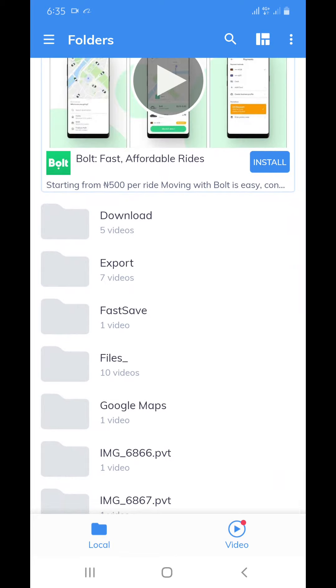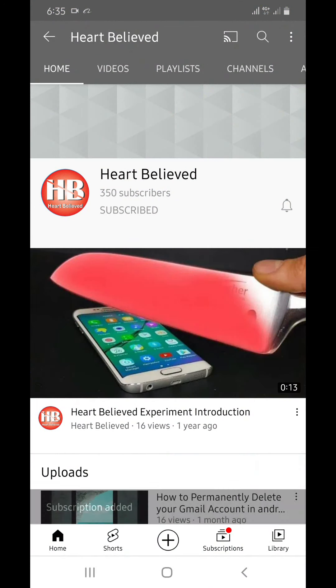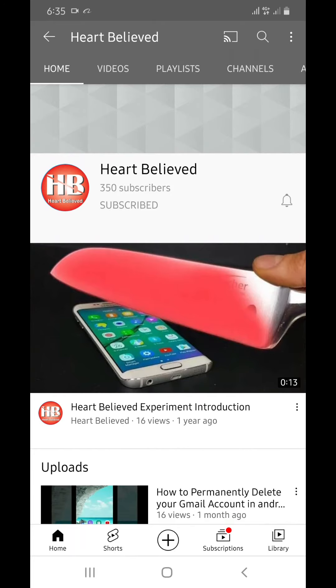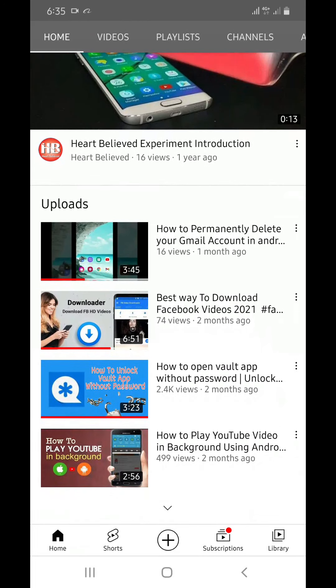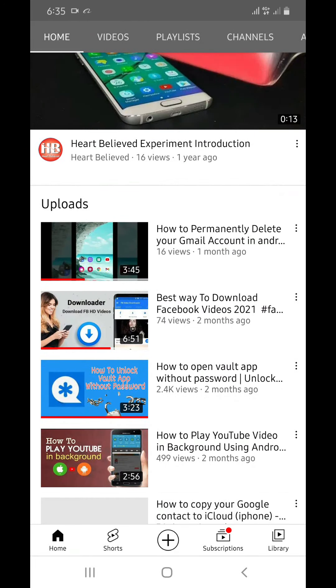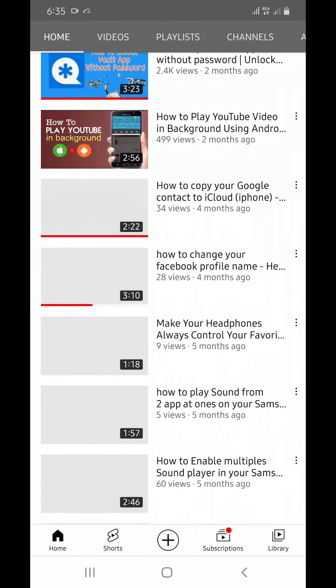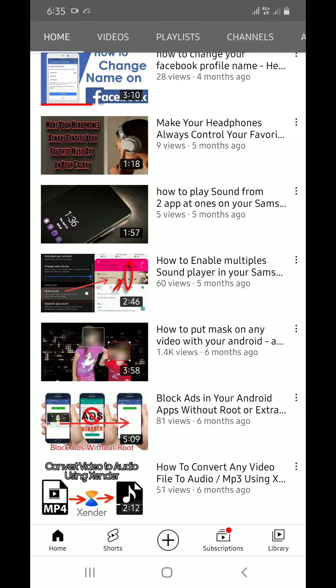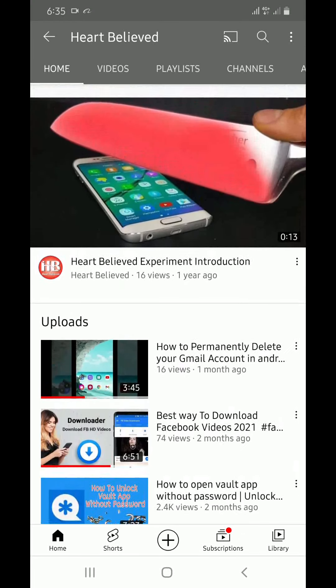The folder is on hiding, now is back. Thank you for watching our videos. Do not forget to subscribe our channel Heart Believed. You will find more videos helpful on how to solve many problems in Android and Apple mobile phones.